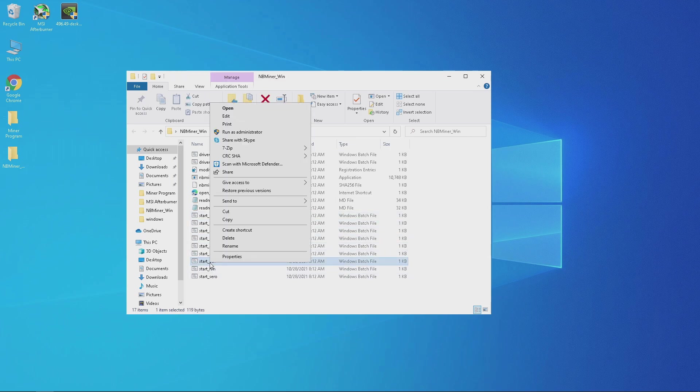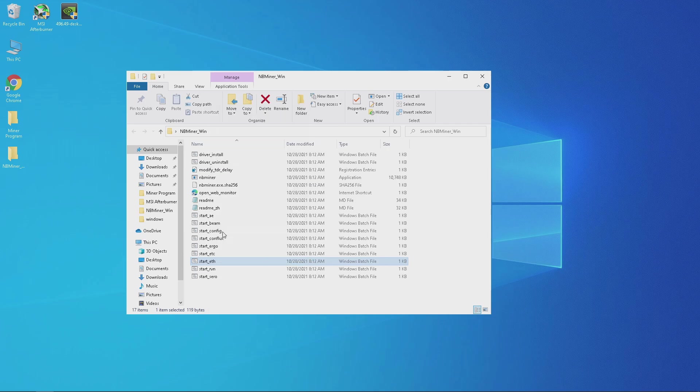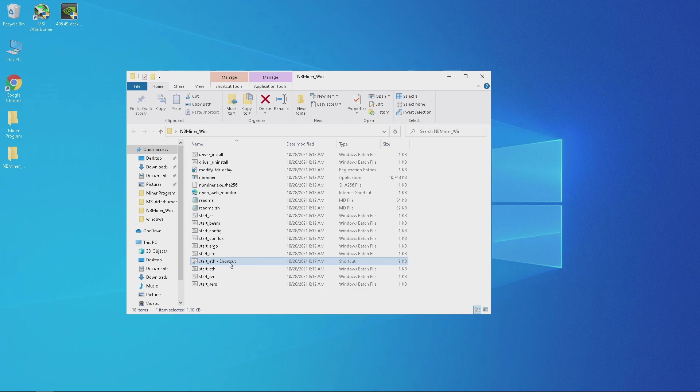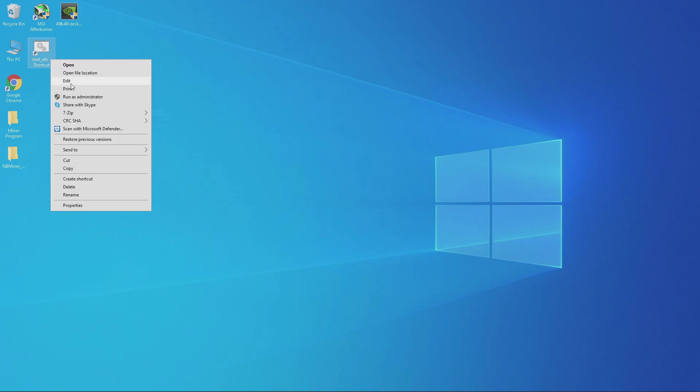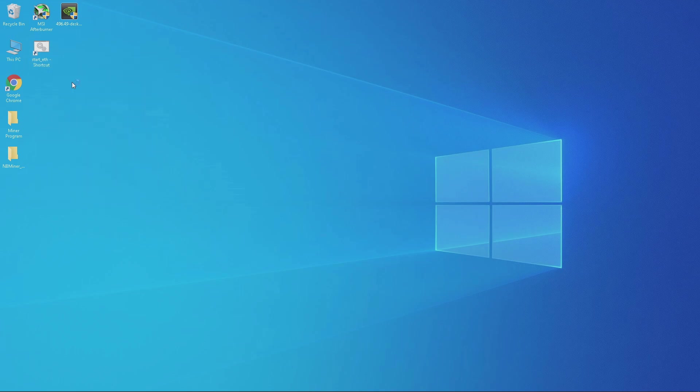What I like to do is create a shortcut of the bat file and make sure you grab the shortcut file and drag it to the desktop. Next you want to right-click the bat file and click on edit.